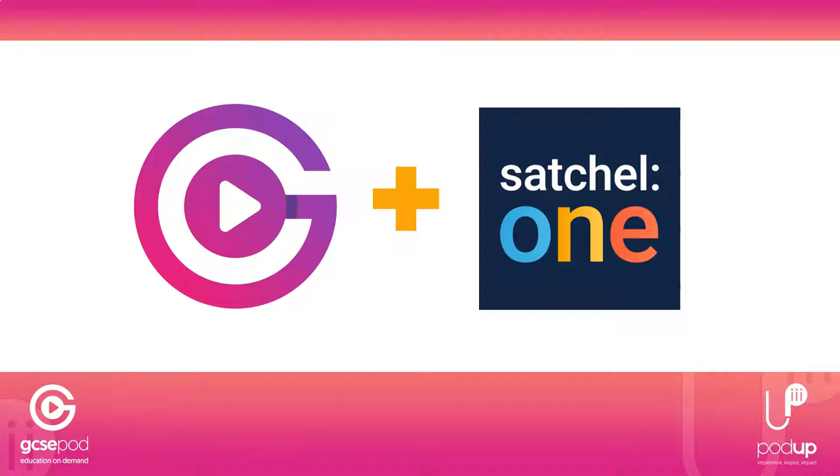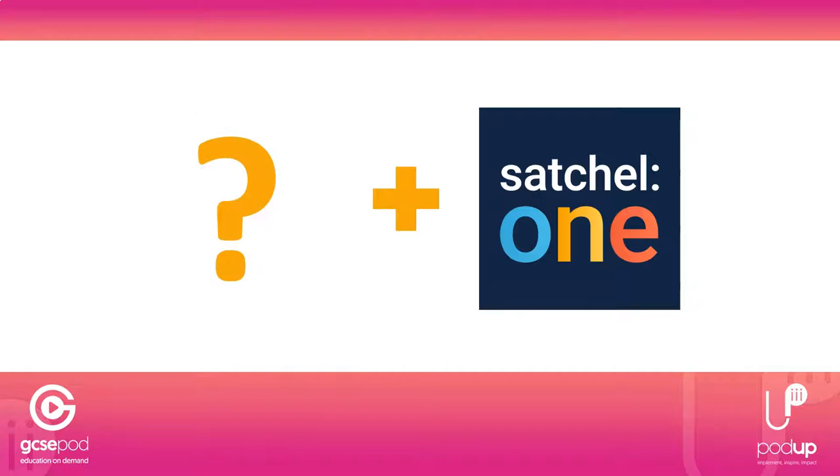Don't worry if you're not currently a GCSEpod subscriber. Just stay to the end of this video and you can find out how to learn more about the learning platform.